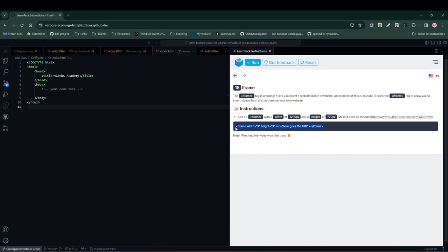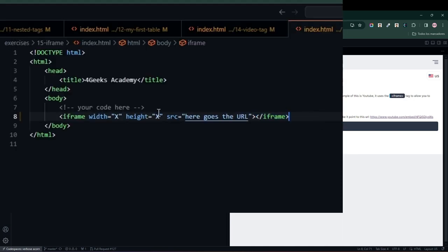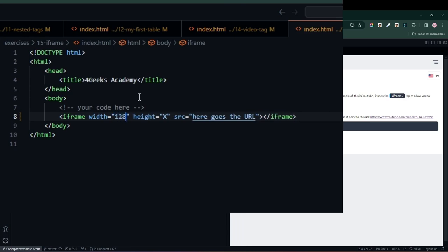In this case, we are going to use it to play a YouTube video. We will just copy this code that LearnPack is providing, which is basically the iframe tag with certain pre-written attributes that we need to modify.